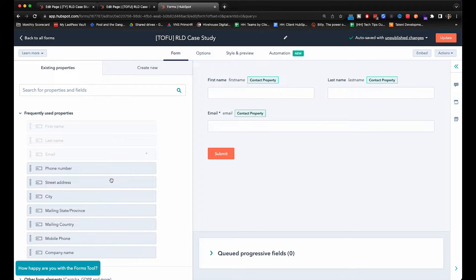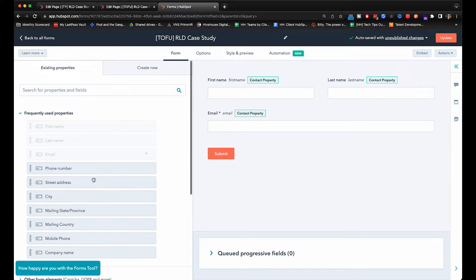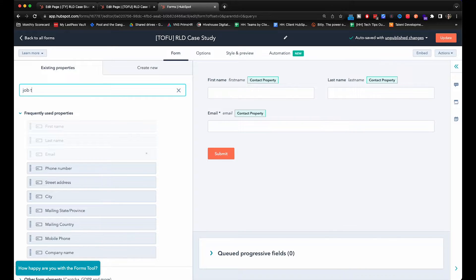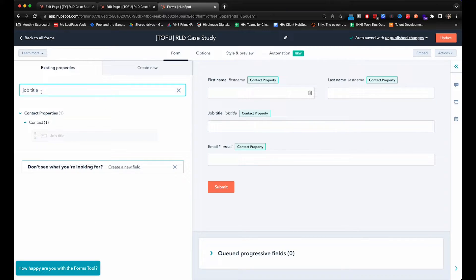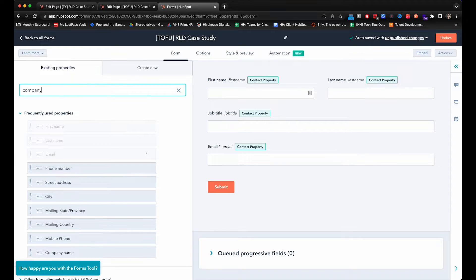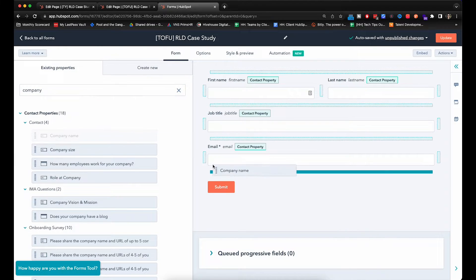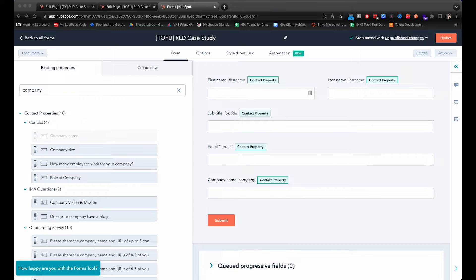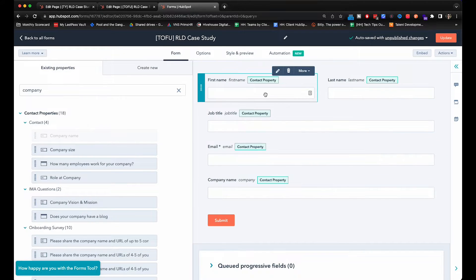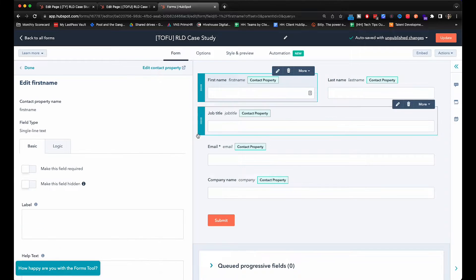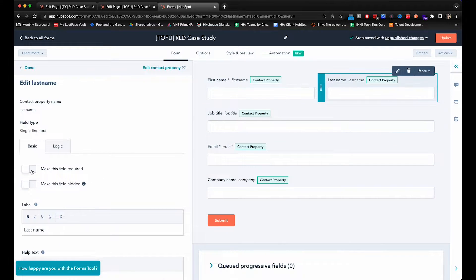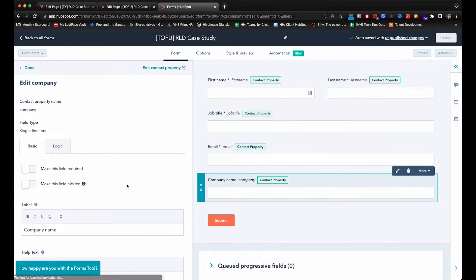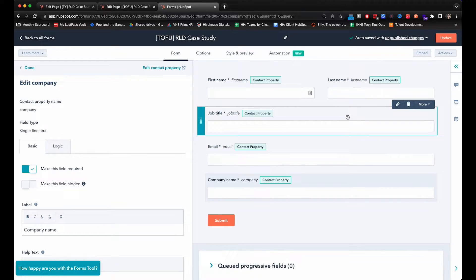Let's see what other kind of information you would like. Let's see about job title. And let's say that we want their company name as well. Alright, so if that's all that you want, you want to go through the fields and see you want to make it required. And there is your form. Easy as that.